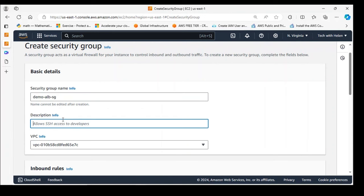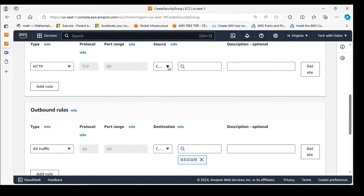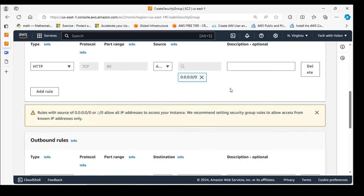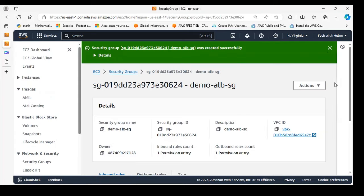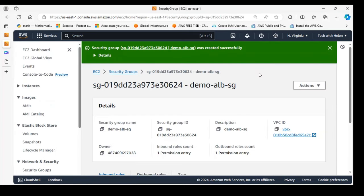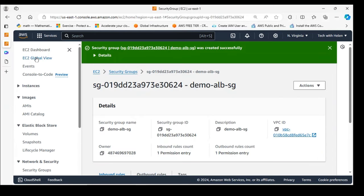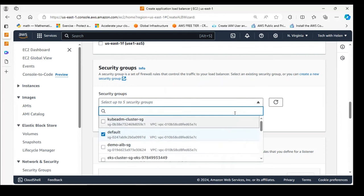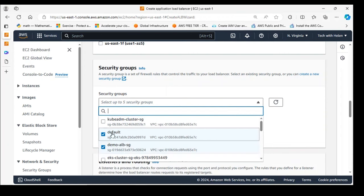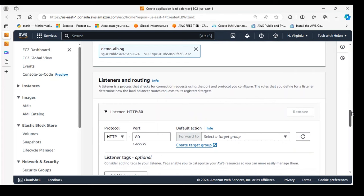I'll name the new security group demo-alb-sg, copy that name into the description field as well. Scrolling down, I'll click Add Inbound Rule and add HTTP traffic accessible from anywhere — that's all I need. I'll click Create Security Group and that's done. Returning to the load balancer tab, I'll refresh so the new security group shows up, select demo-alb-sg, and remove the default security group.